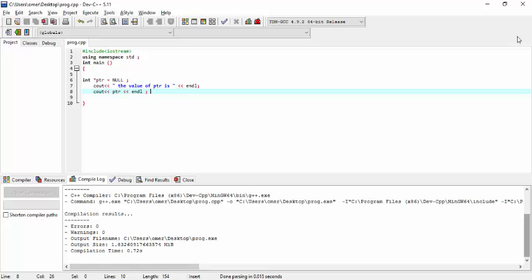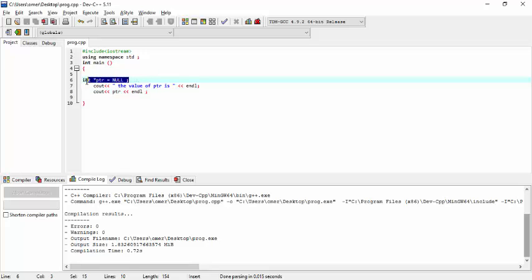This is done to stop the pointer from pointing to an arbitrary memory location, which causes problems in some operating systems and larger programs. So it is a good practice to declare and assign a pointer a null value at the very start.